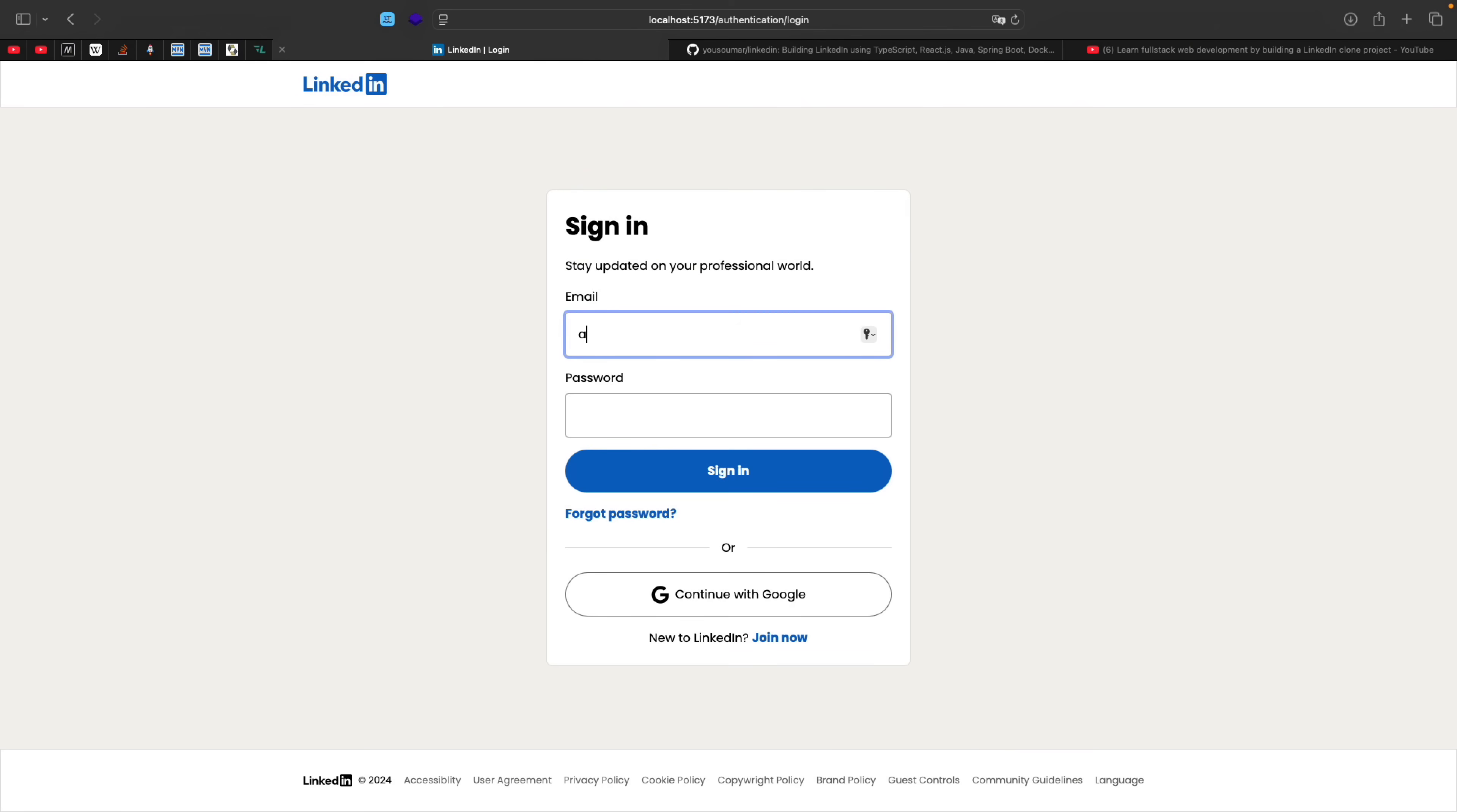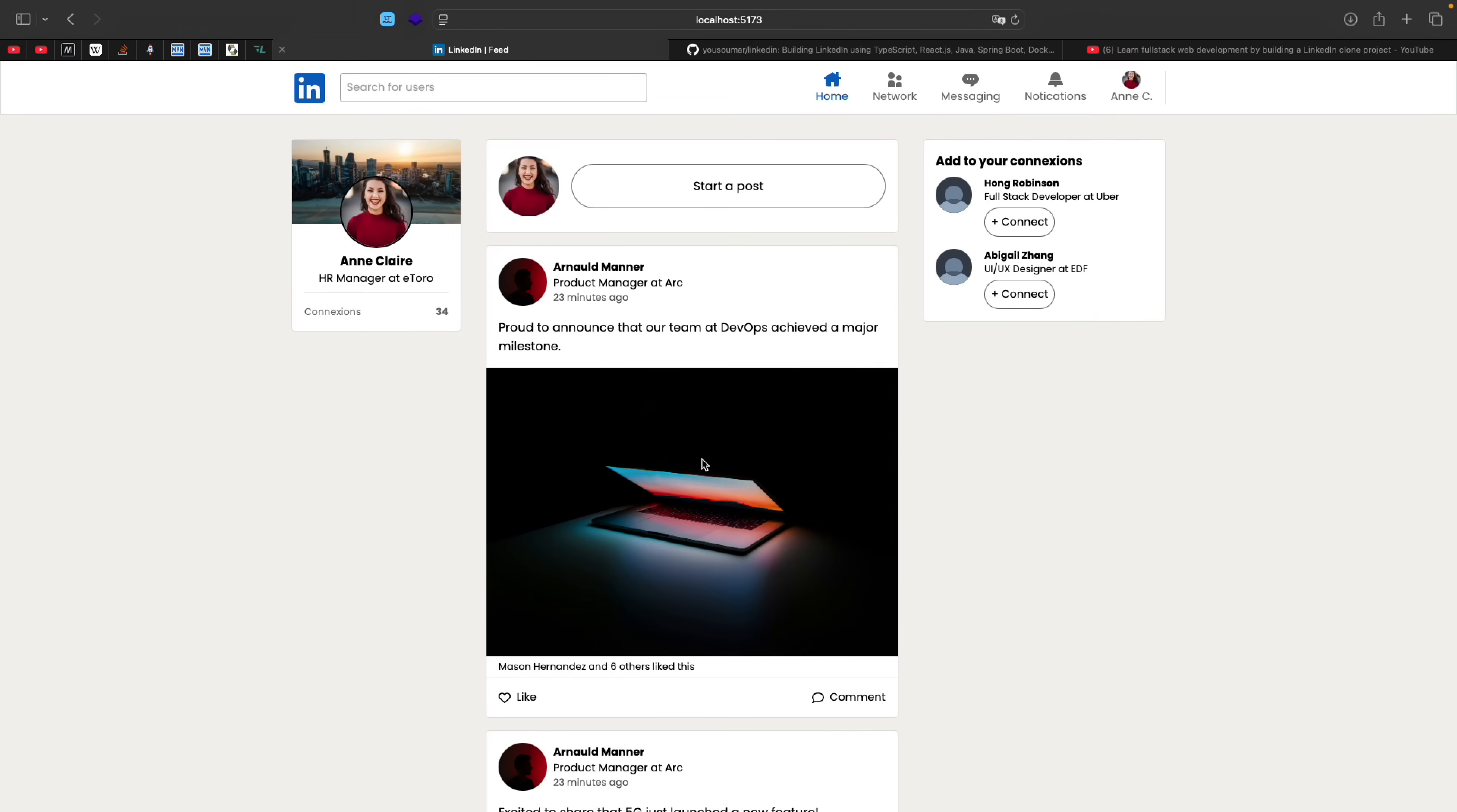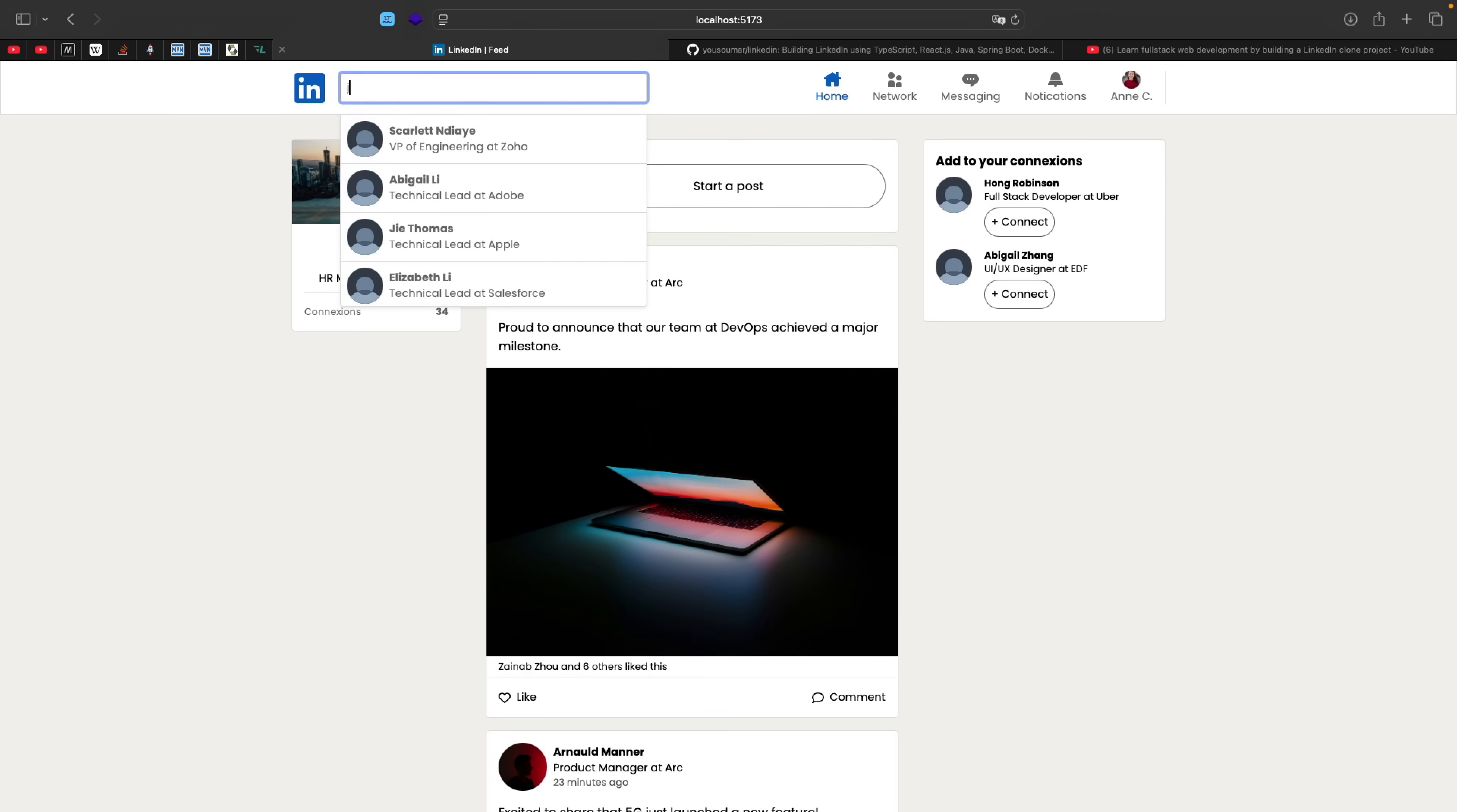Before diving into the code, let me actually log in to the project. And also, if you are new to this series, it's a project that we have been building with Spring Boot in Java on the backend and ReactJS on the frontend. It's a very complete LinkedIn clone. So the search that I have implemented using Apache Lucene is this one. So I am searching users. So let's say I search for John. So I'm getting this John, which is the most accurate one.